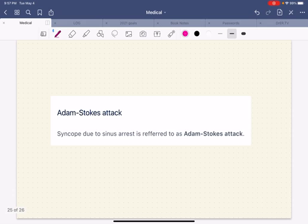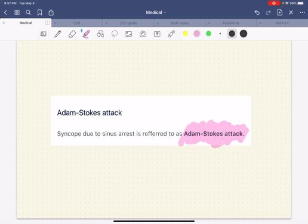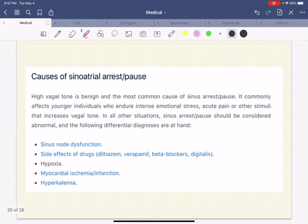Now, if the patient ends up passing out because of a sinus arrest, this is called an Adam-Stokes attack. This is something worth memorizing and learning because one day you will impress a cardiologist or a consultant by knowing this — if somebody passed out because of a sinus pause or arrest.